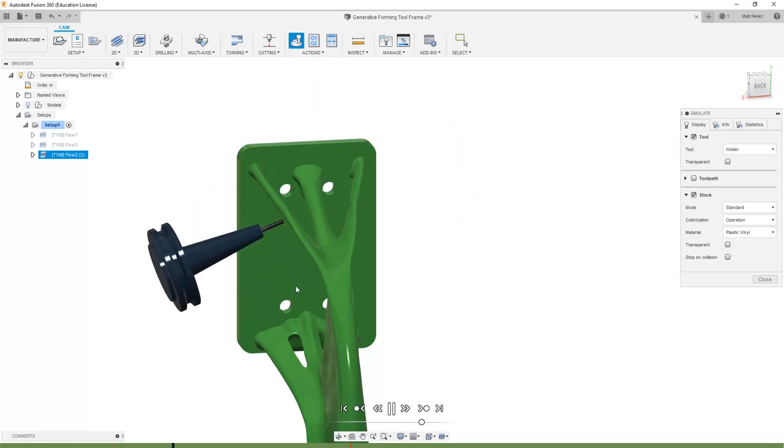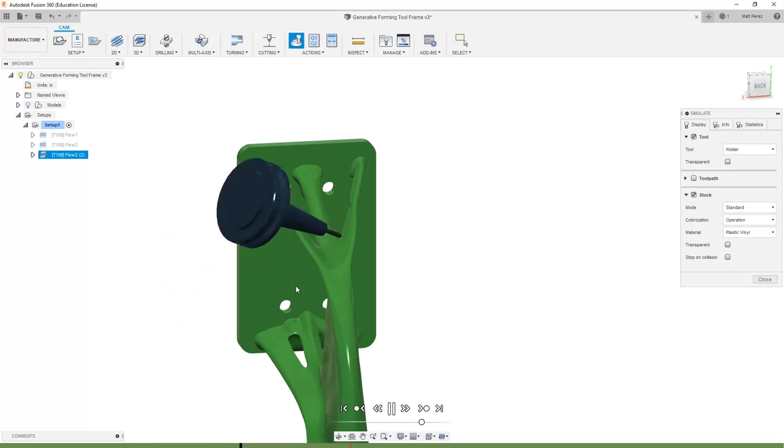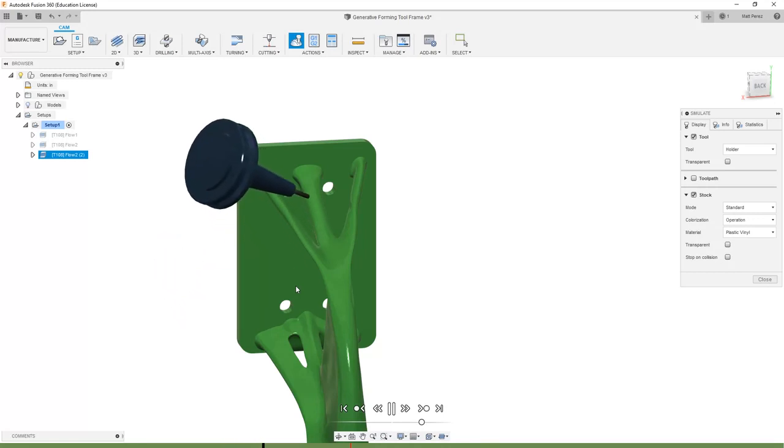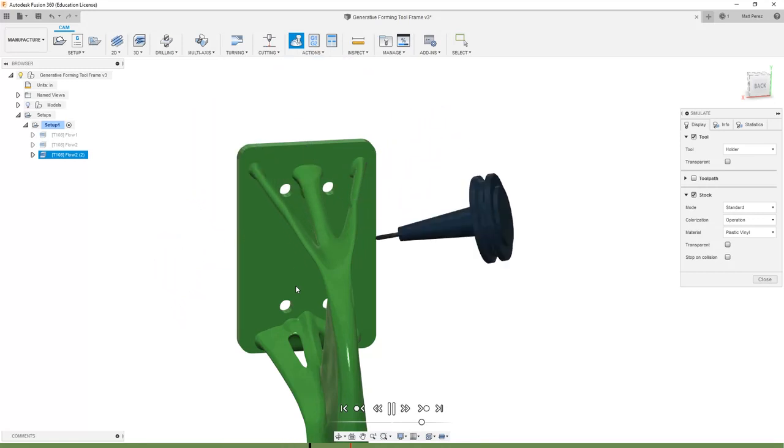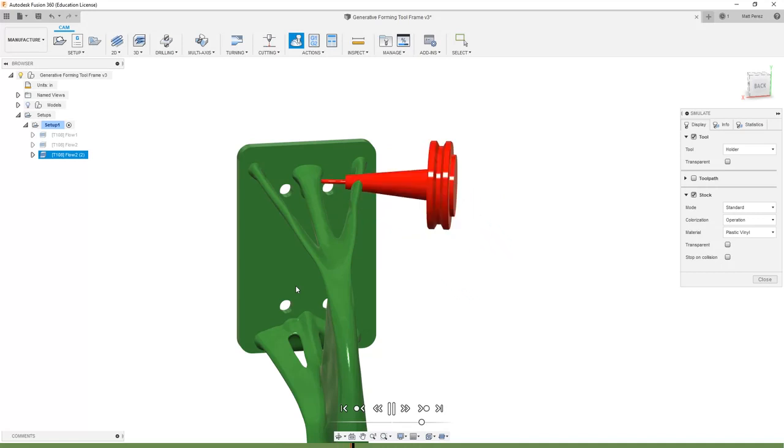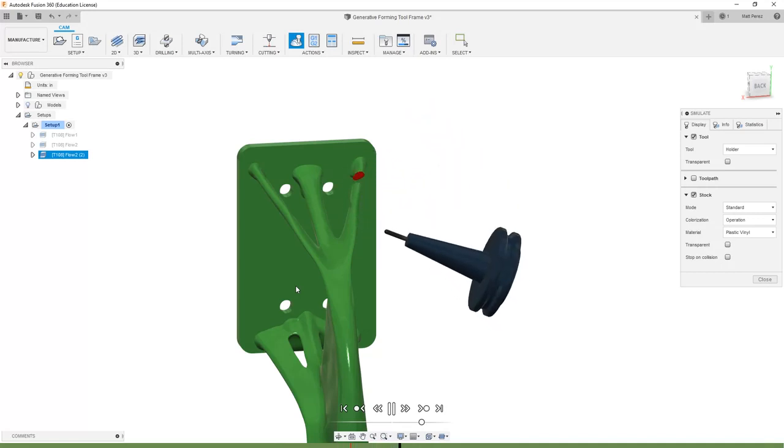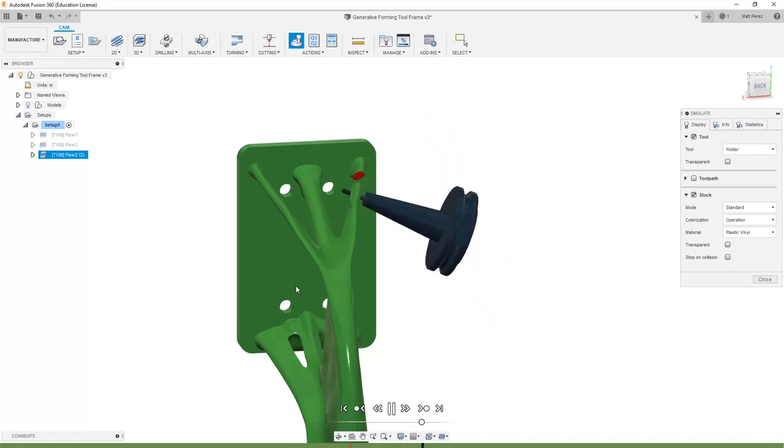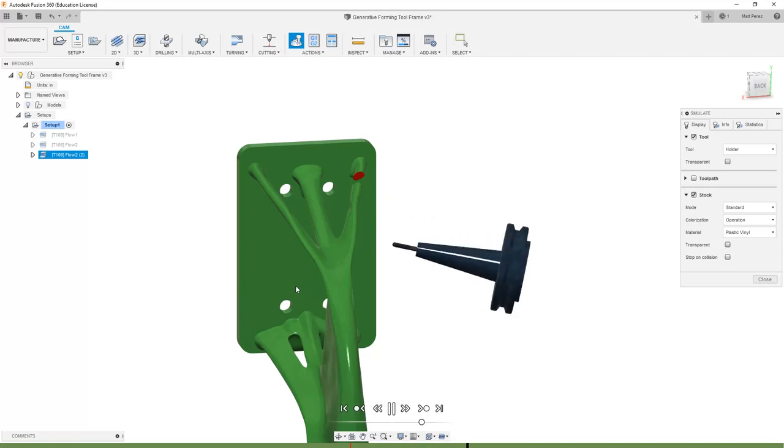You can see unlike the original creation of this toolpath where it simply just took the holder through the mounting plate and the surrounding geometry, now it's taken a lot of time to go through and calculate where it can and can't go.